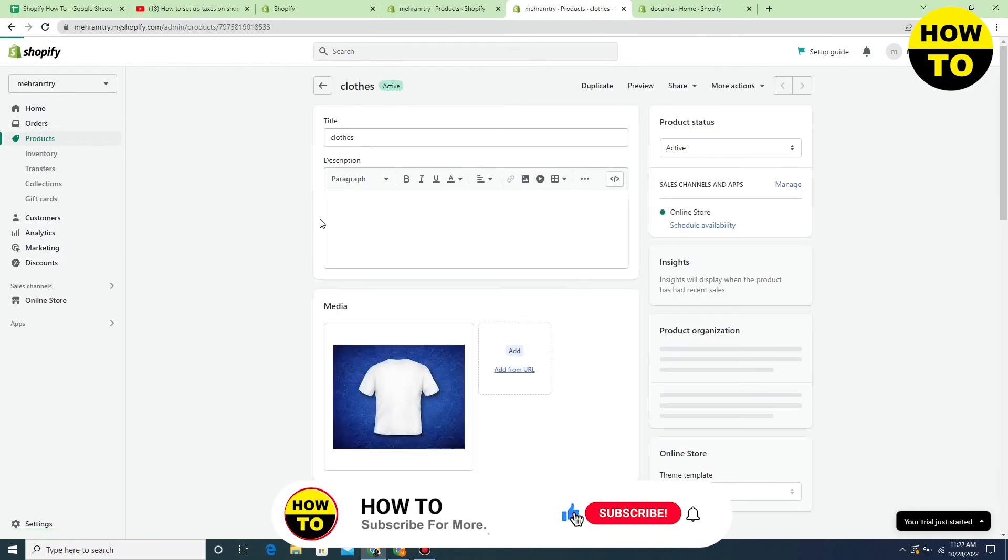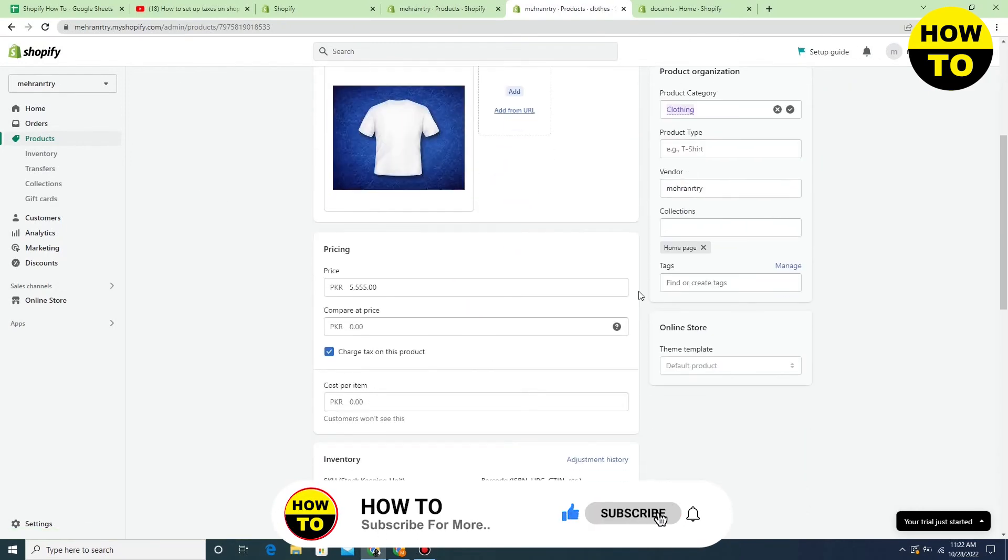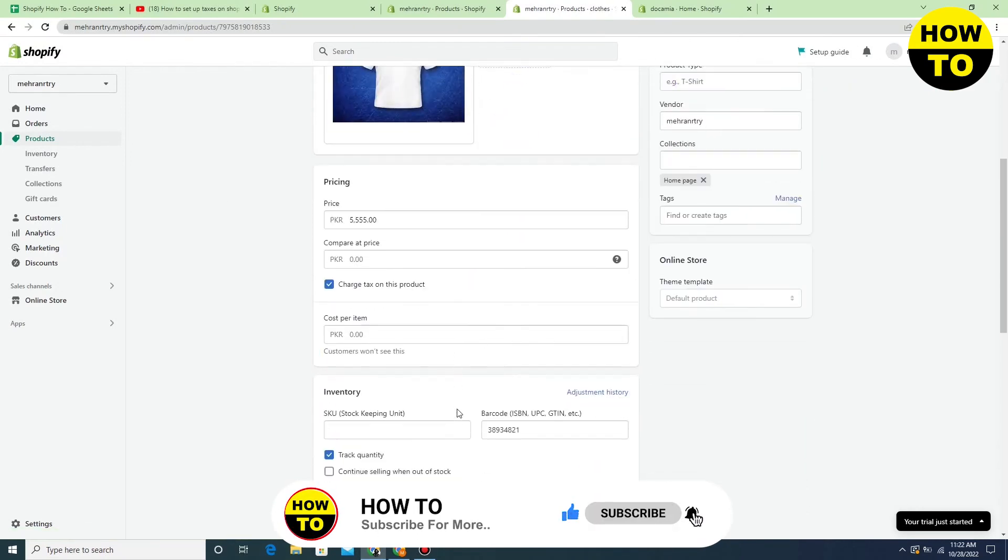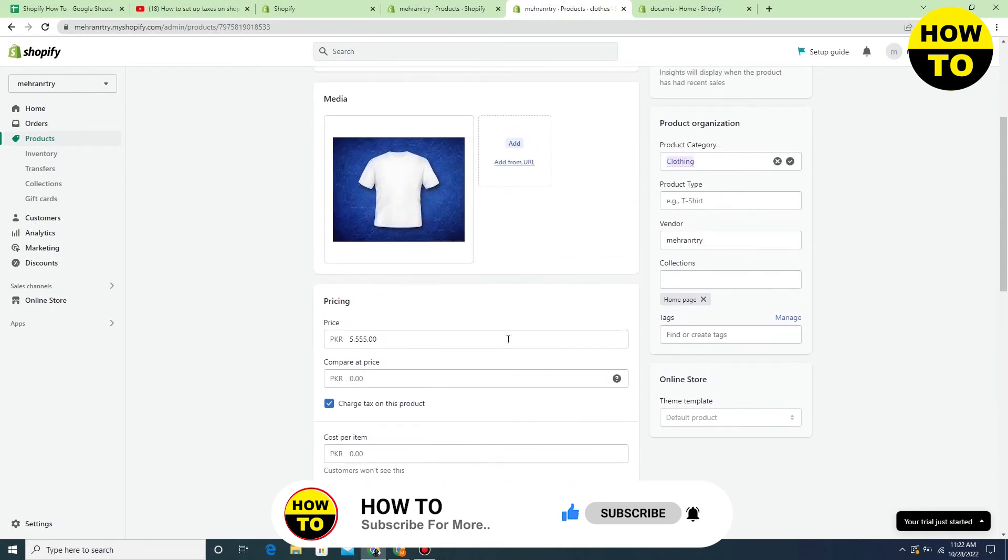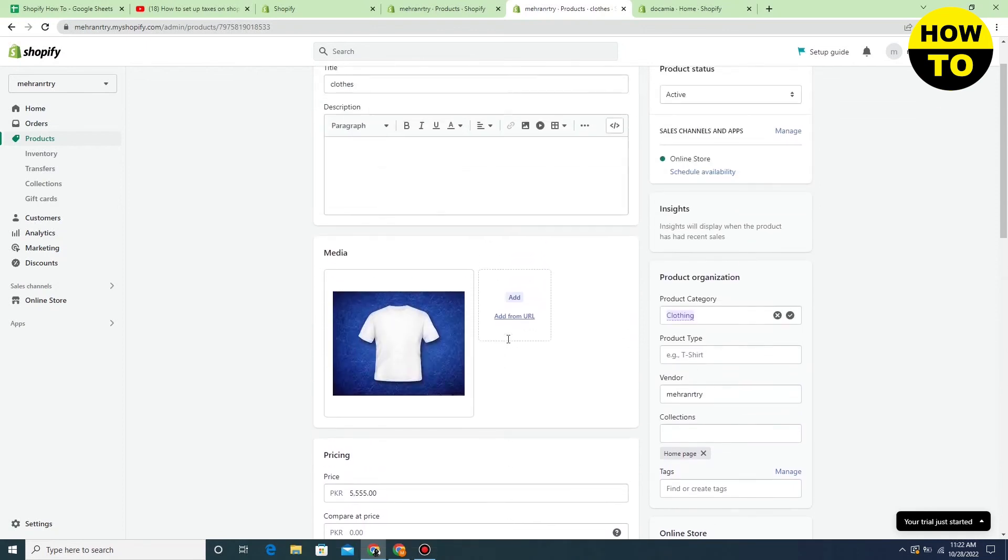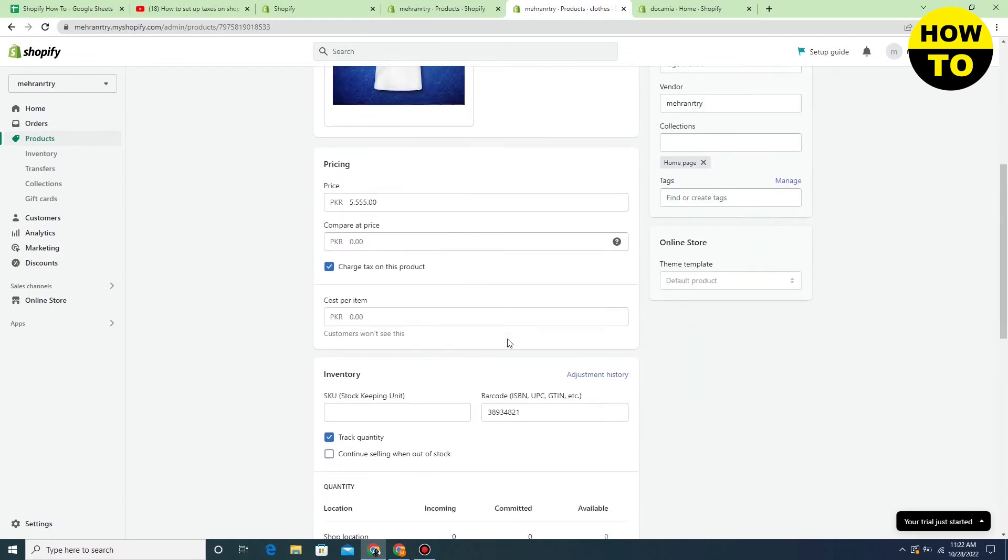Go there and now you can check - we have successfully removed the quantity. So in this way, you can easily remove quantity in Shopify.